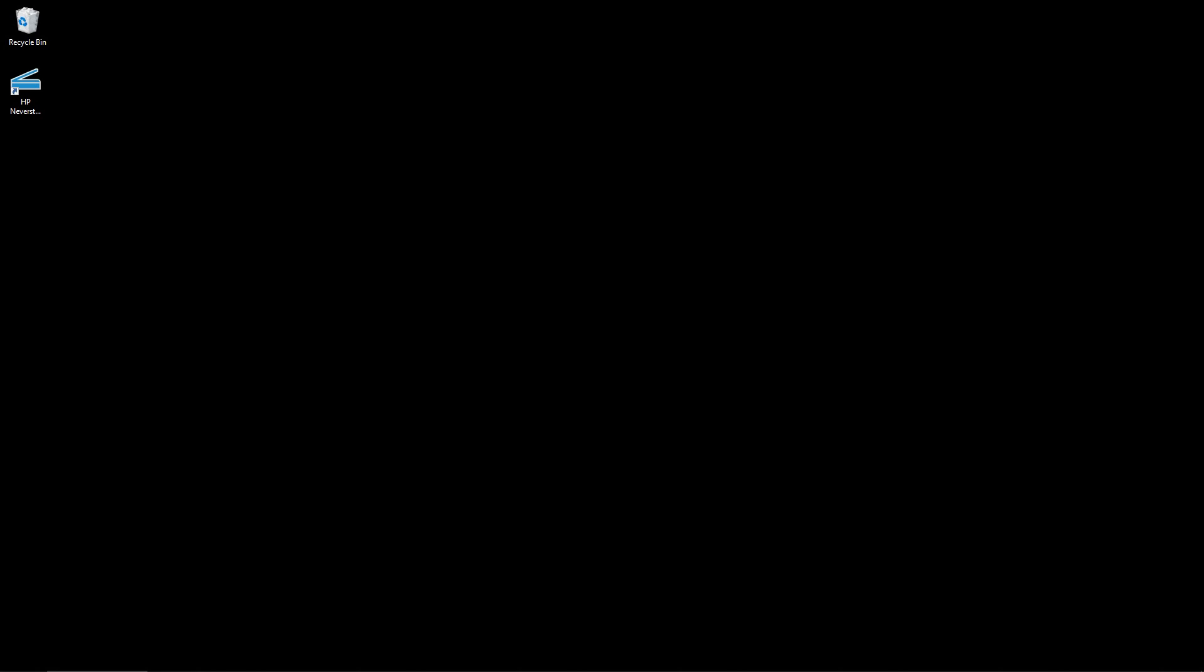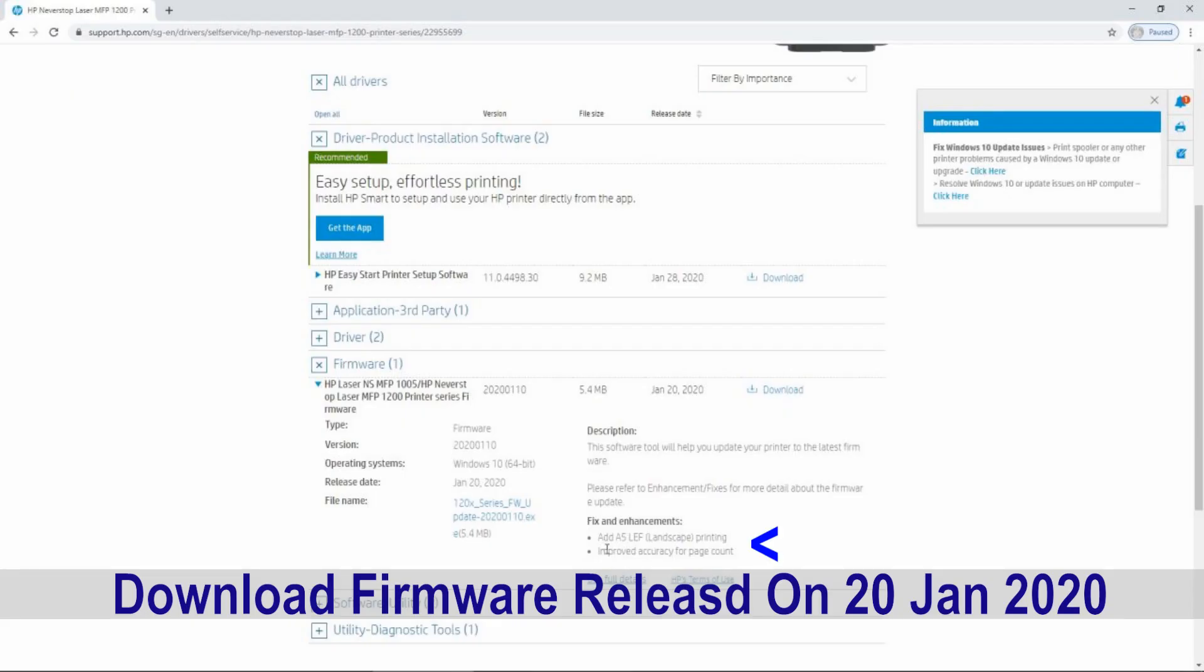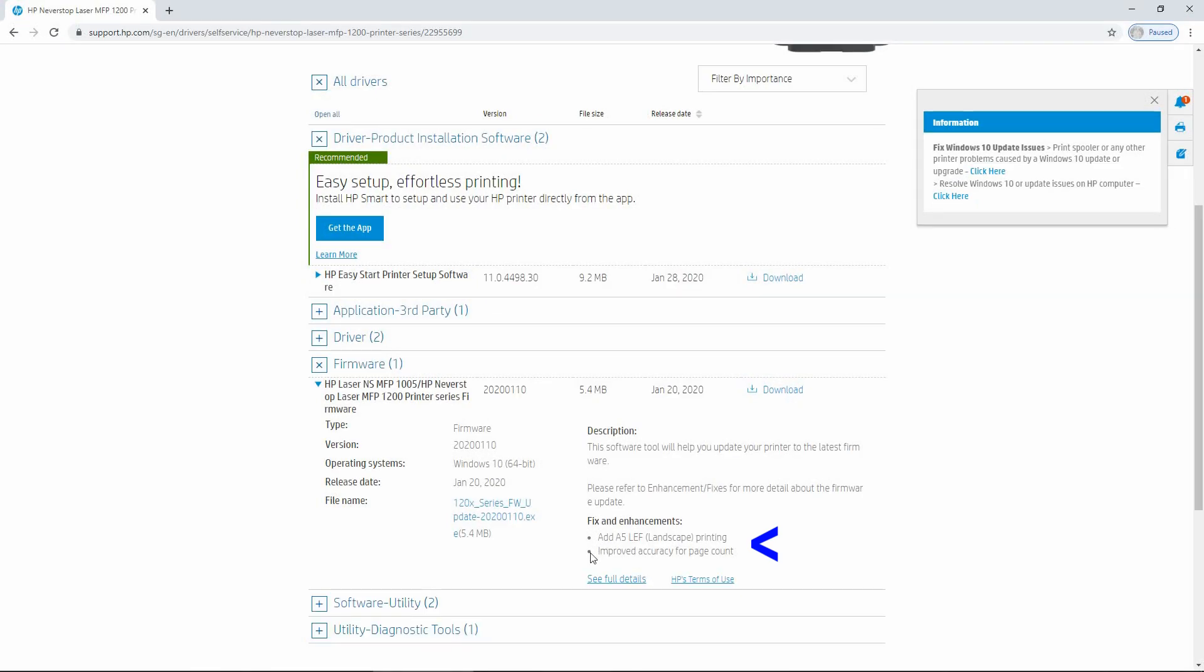You need to download the latest firmware dated January 20th from hp.com for your printer, which HP has added A5 landscape printing as a fix and also to improve the accuracy for the page count.